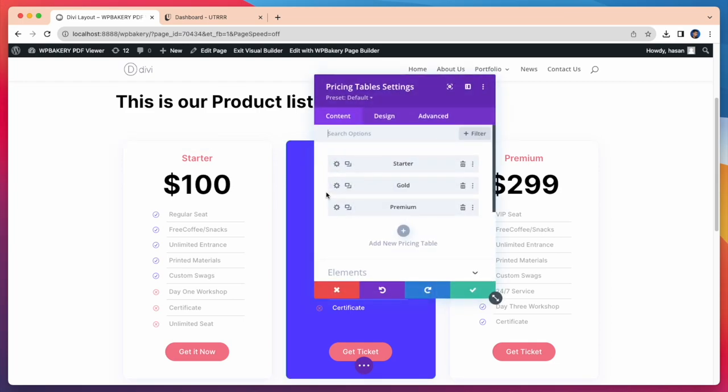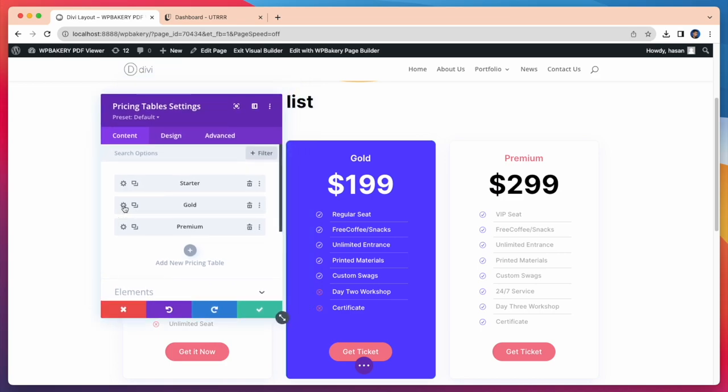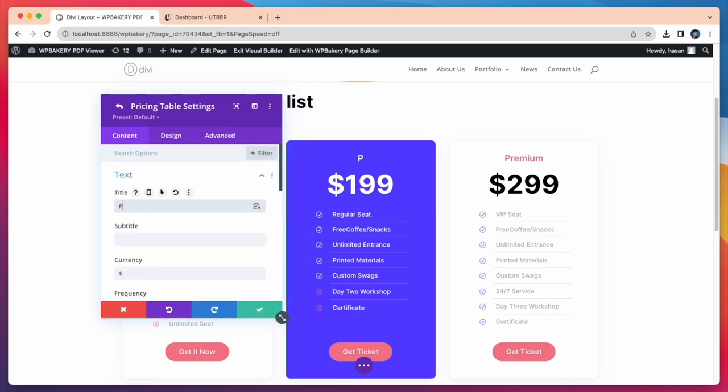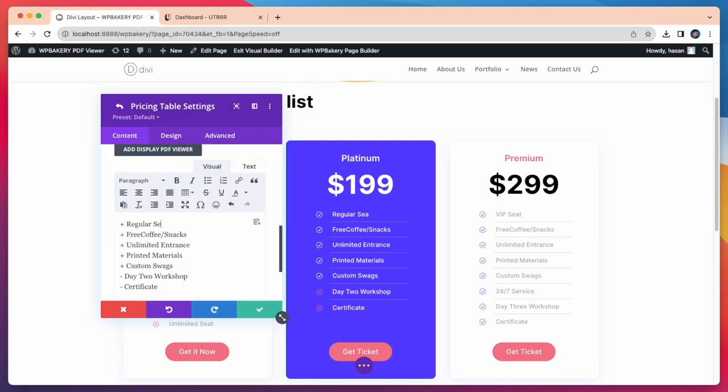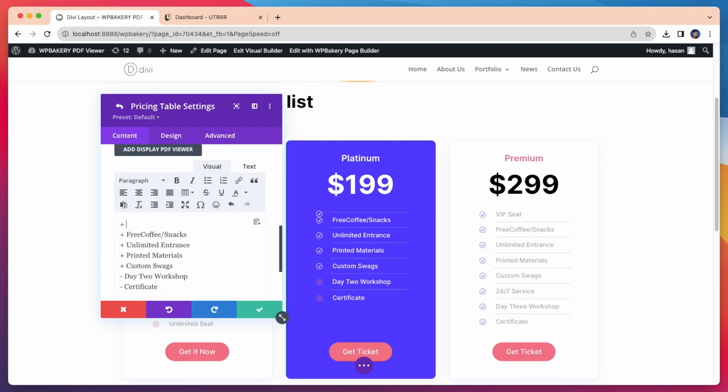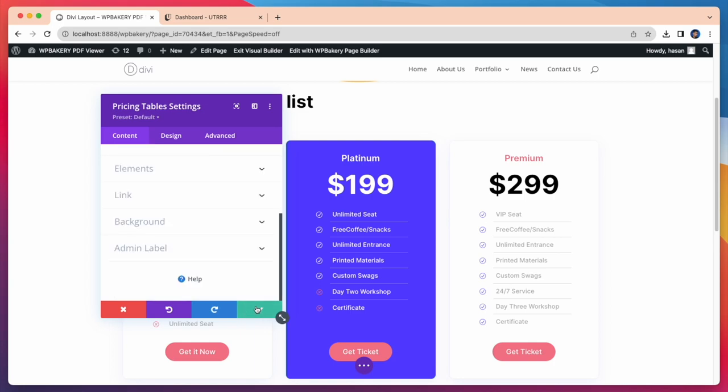Let's do it. Here, I select our second table. I want to change my title. Say Platinum. Now add a new body text. Unlimited Seat. You can literally change anything. It's that simple.